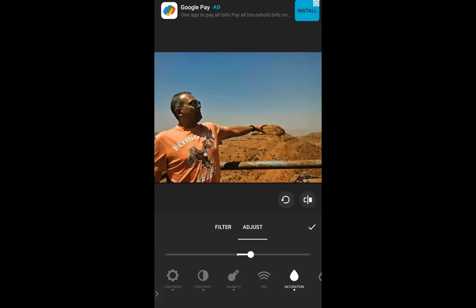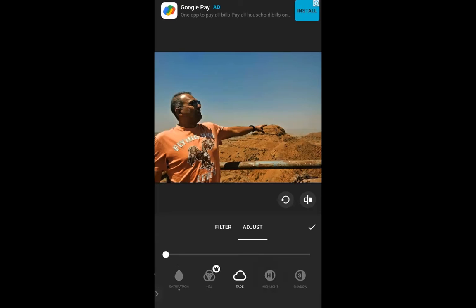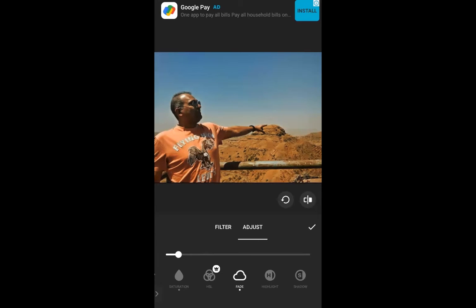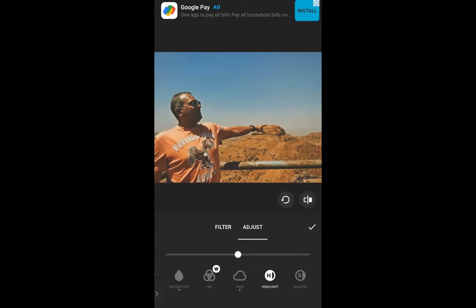Now that we're done with saturation, I think our images have reached where we want them. Everybody should feel okay about the way their pictures are looking. The next thing we can do is go to fade. What does fade do? It adds a slight white tint all over the picture, almost making it look like a really old photograph — like those old film camera pictures that would fade over time. If you want to make your picture look like an old picture, you can do that. I'm going to add some fade as an effect.